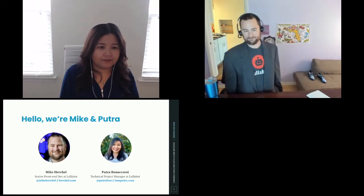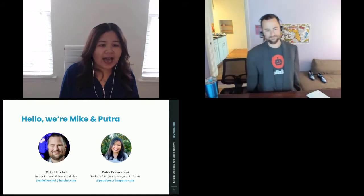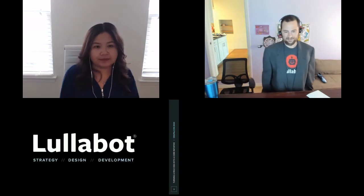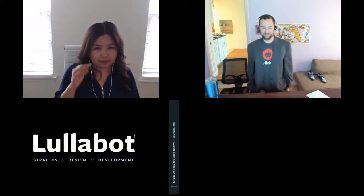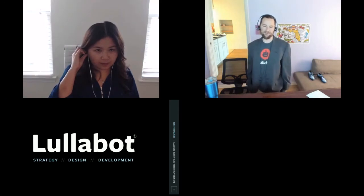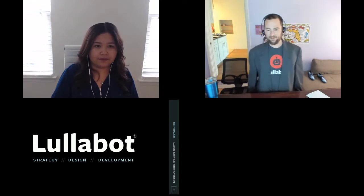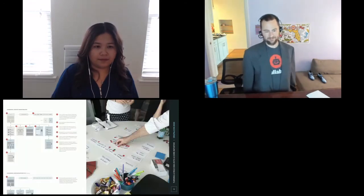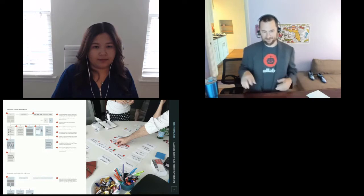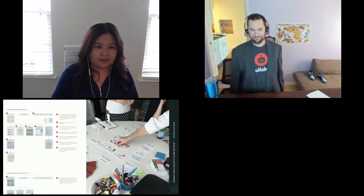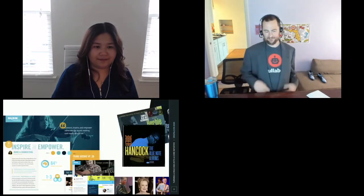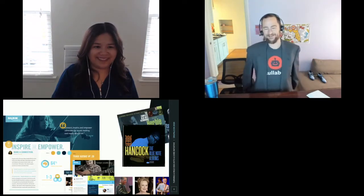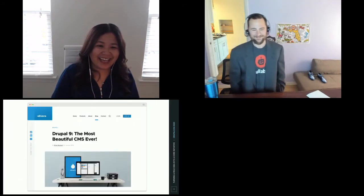My name is Mike Herschel. I'm a senior front-end developer at Lullabot. Hi, my name is Putra Bonacorsi. I am the technical project manager at Lullabot and also formerly a front-end developer. We work at Lullabot. Lullabot's a strategy design and development company, and we also do support and maintenance. We tend to do strategy, and we also make websites.